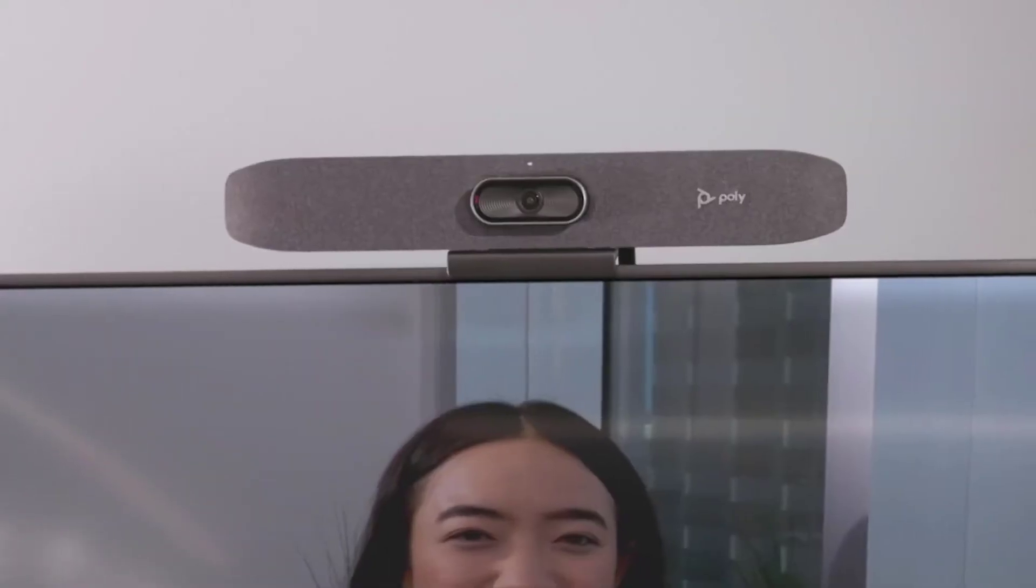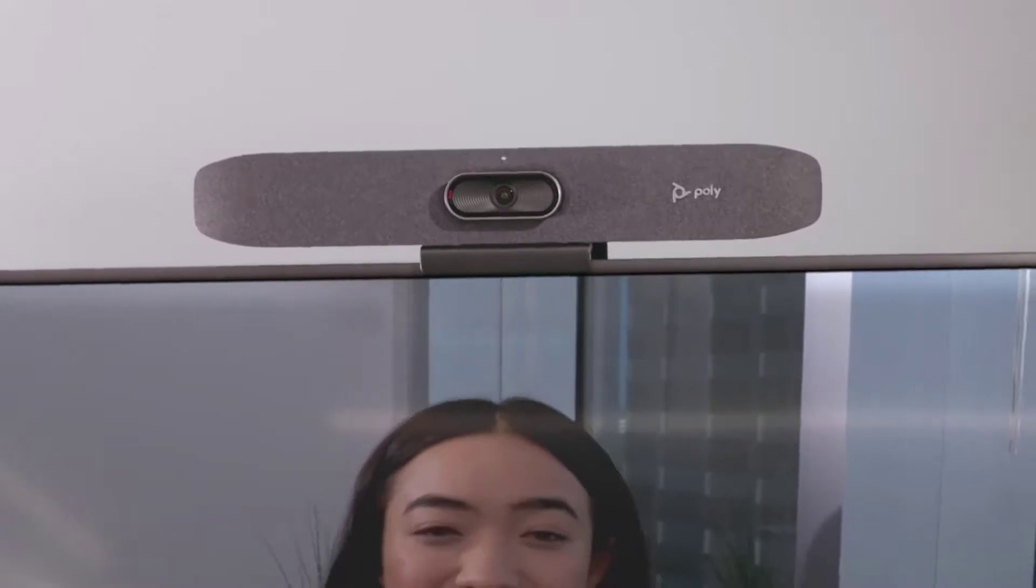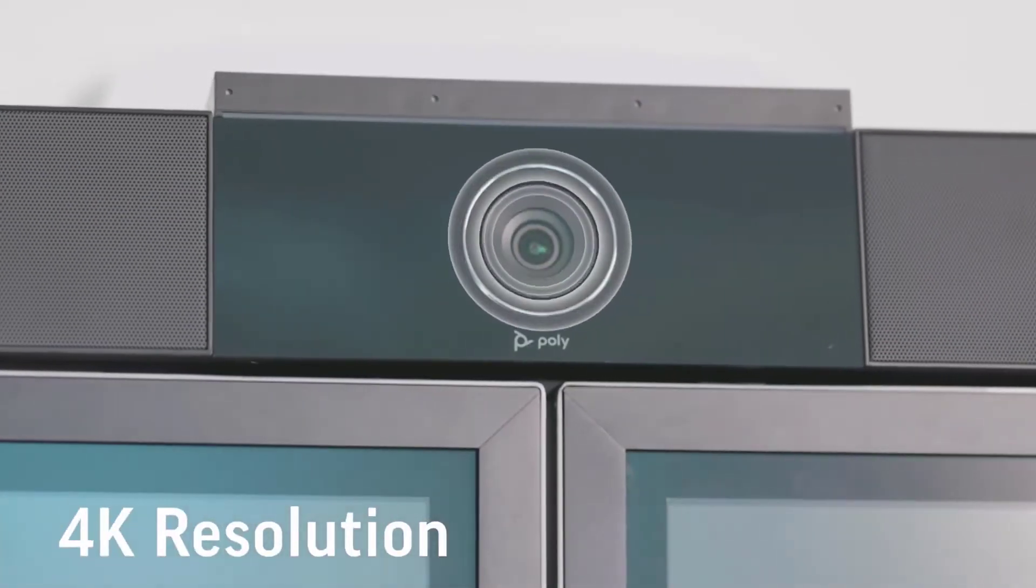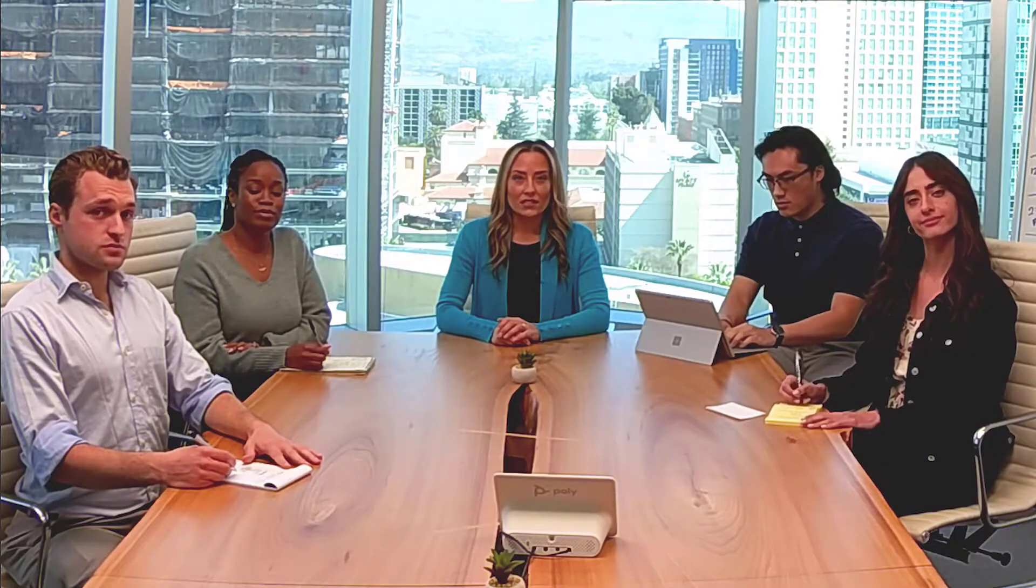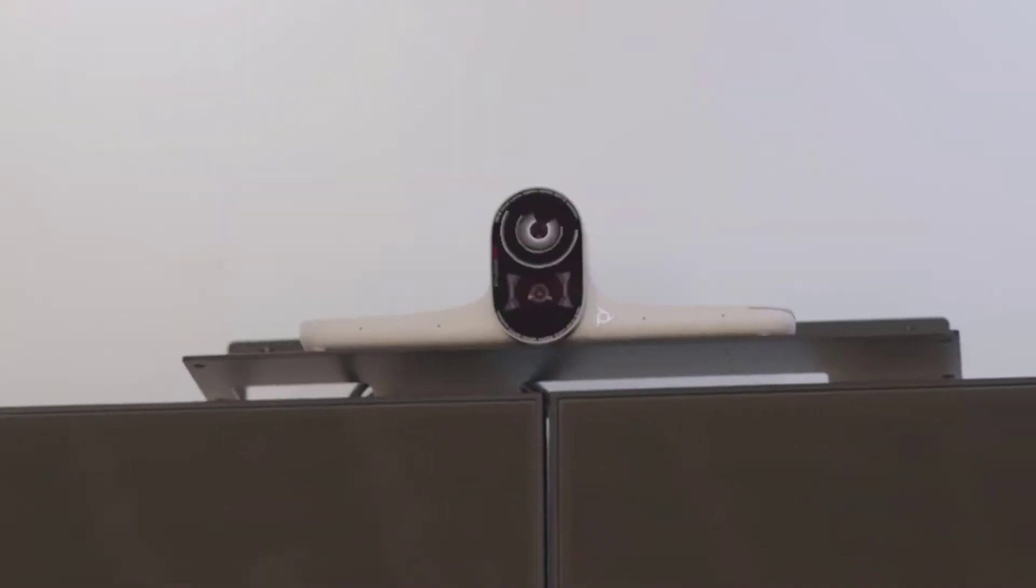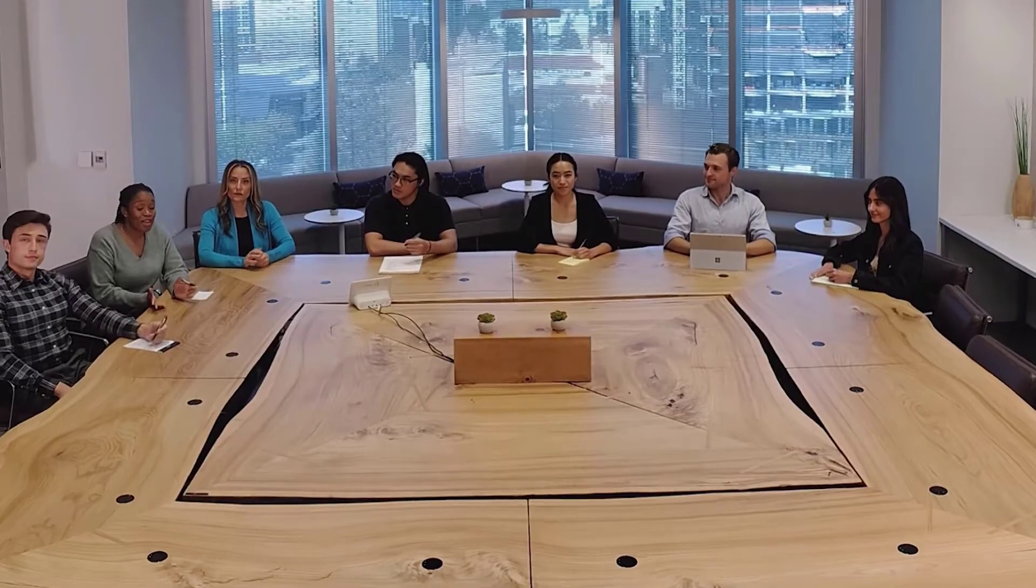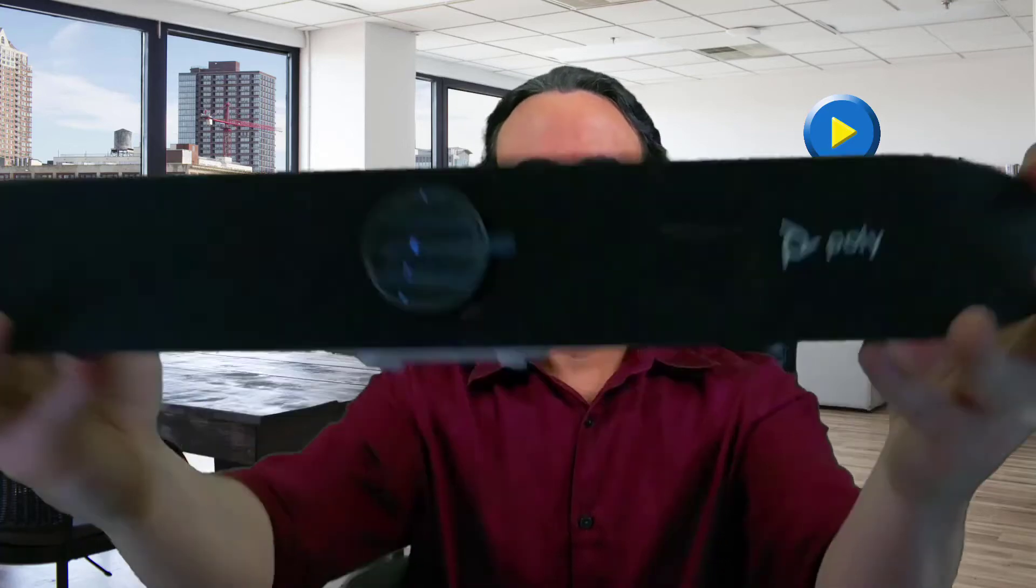Besides the focus room kit with Studio P15, they have the small room kit with Poly Studio R30, medium room kit with the Studio USB bar, and large room kit with Studio E70 camera. To learn more about the Poly conferencing cameras available for Microsoft Teams and Microsoft Teams Rooms, and to see my full review of Studio P15, check out the links in the description.